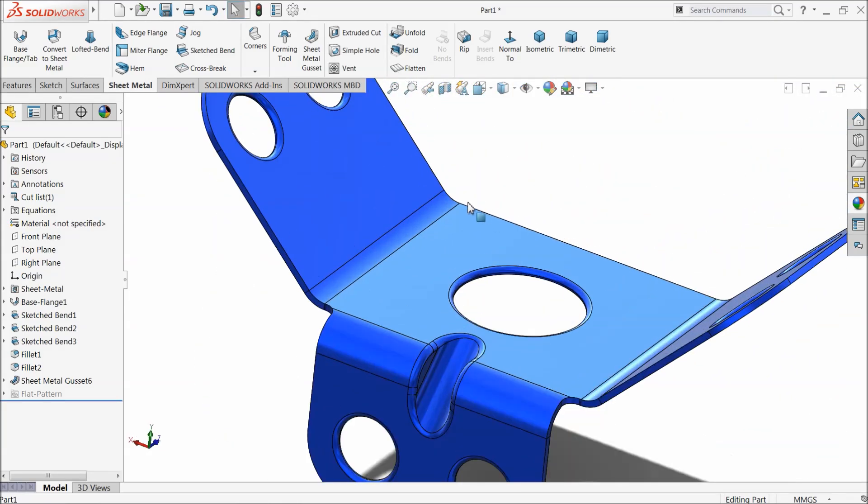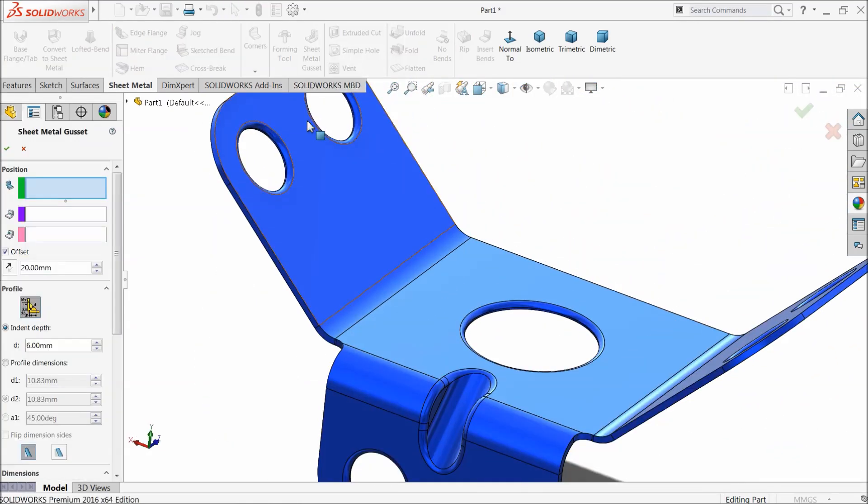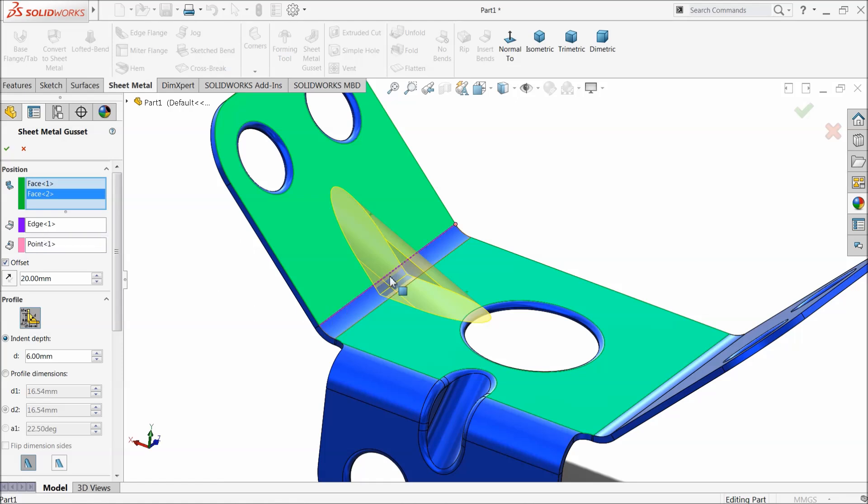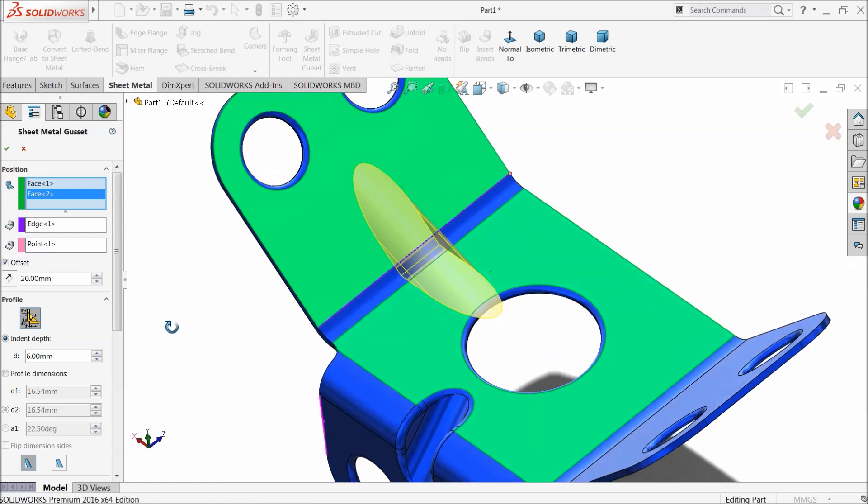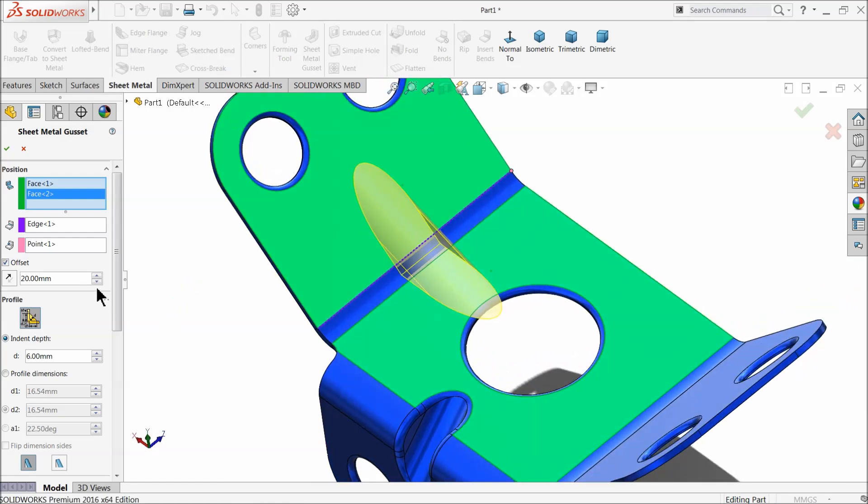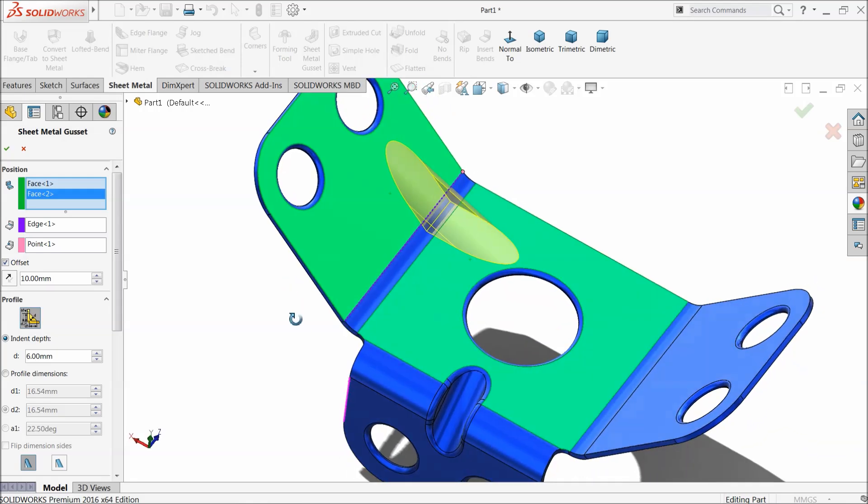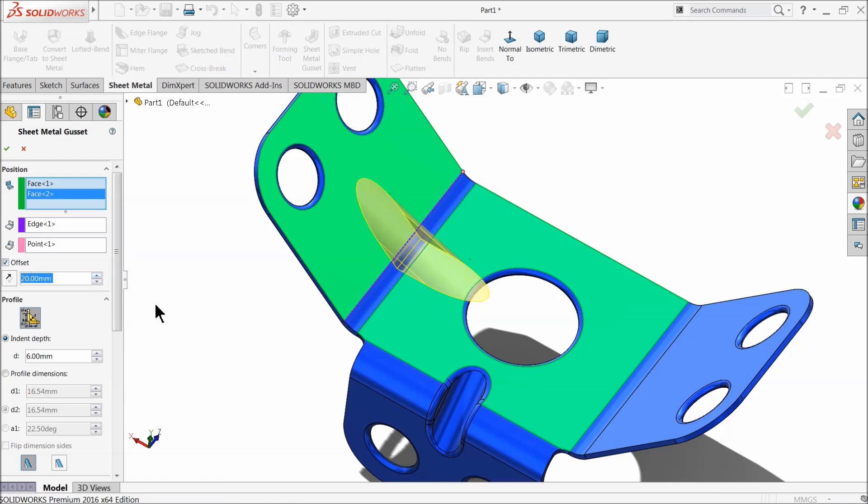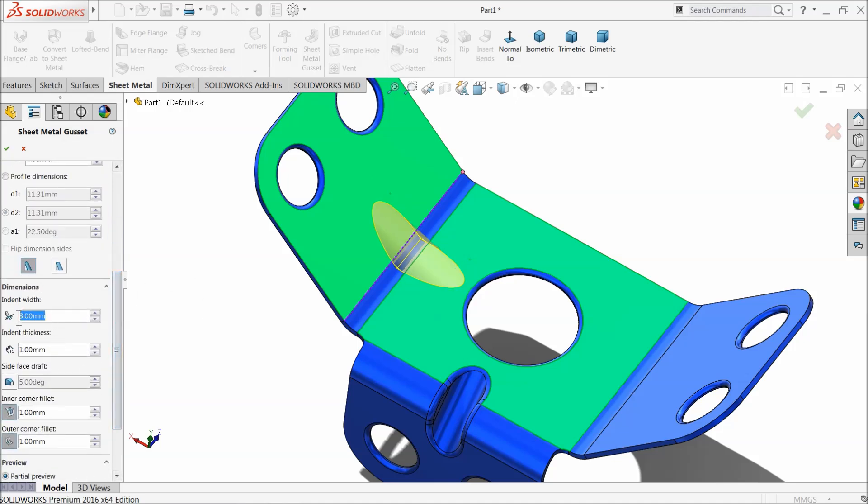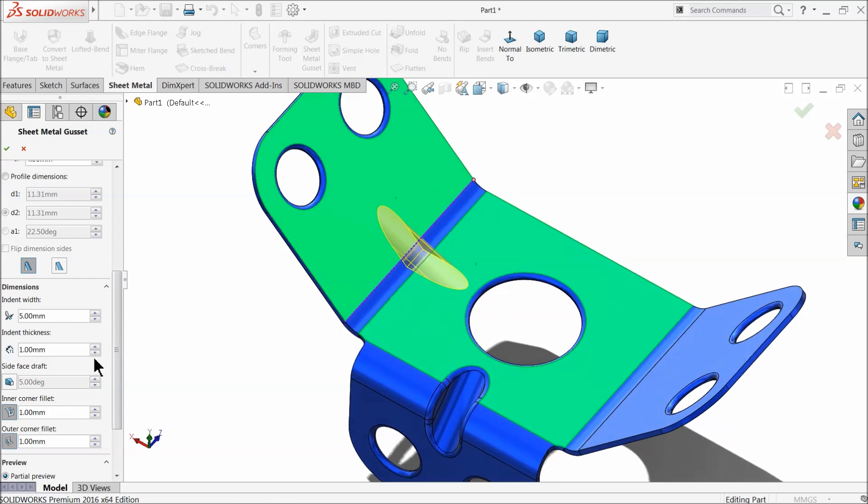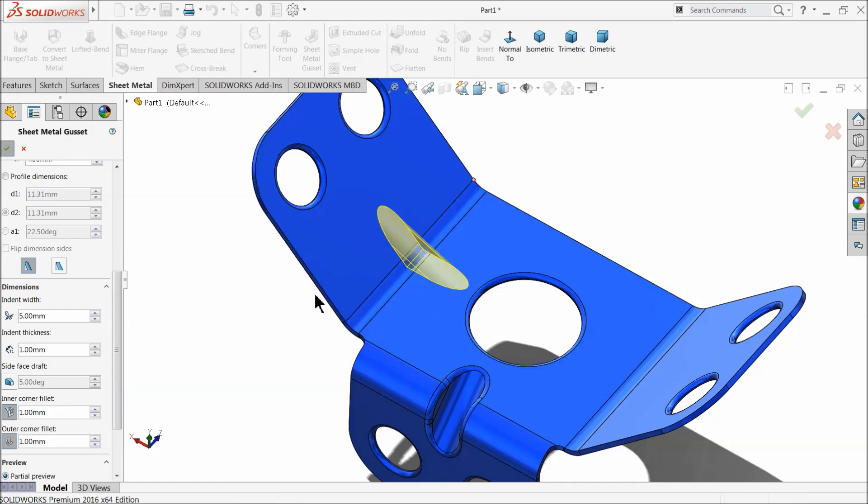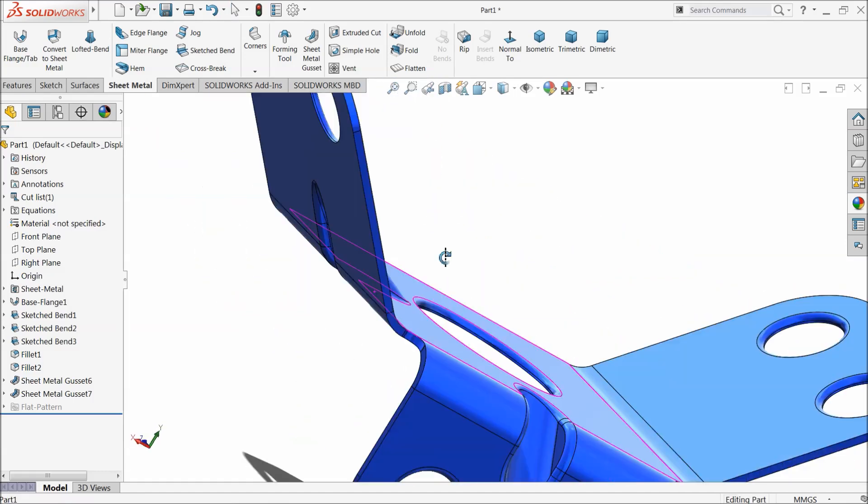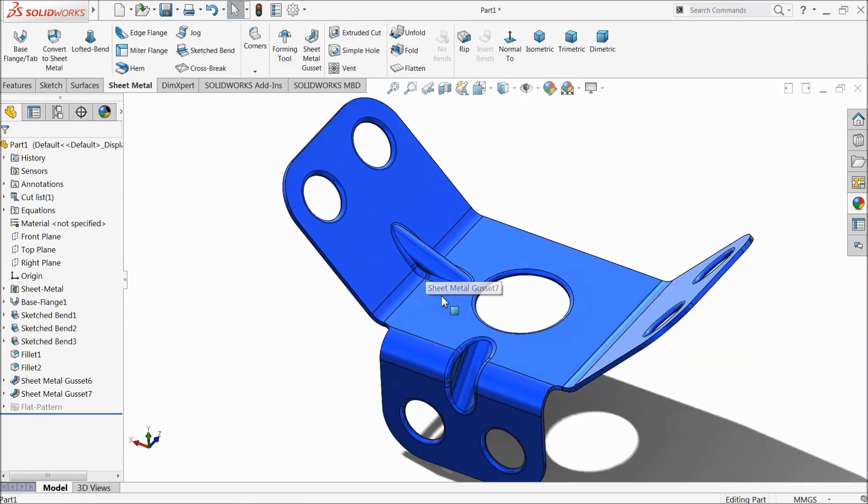Let's try this side also. Again choose sheet metal gusset, select these two faces. See, it automatically adjusts the edge and point. 20 millimeter, it is the center point. If you like to shift anywhere, it's up to you. Keep center and here, let's say make depth small. And make width 5 millimeter, thickness one millimeter, and fillet inner and outer one millimeter. Here also we created a small gusset.